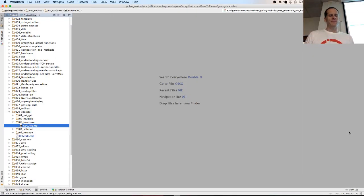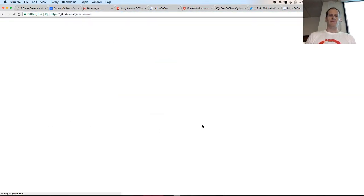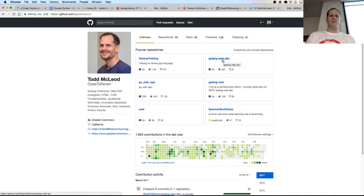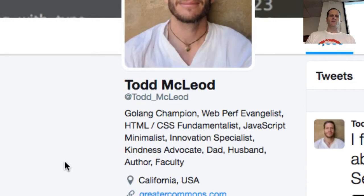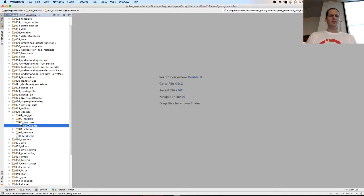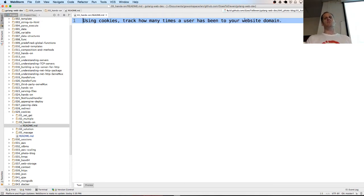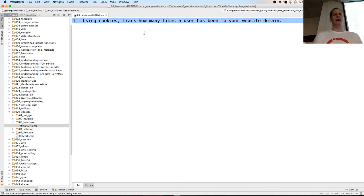All right, so now we're going to do a hands-on exercise. If you're checking me out, the code we're working with is on GitHub at golangwebdev repo, and you can find me on Twitter right there. But I'm talking about Golang - the hands-on challenge is: using cookies, track how many times a user has been to your website. Pause the video and see if you can write this code out. Now I'm going to show you the solution.